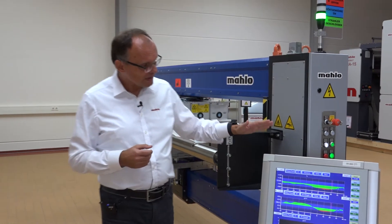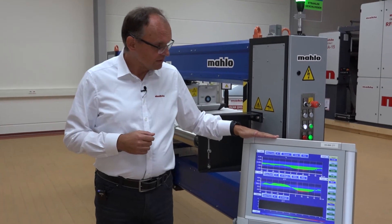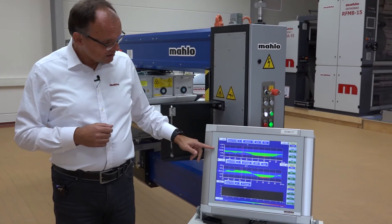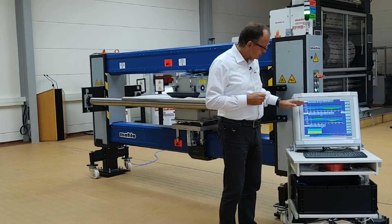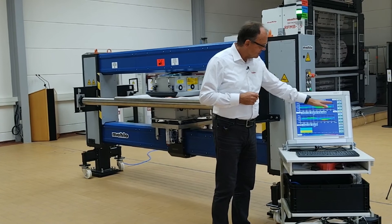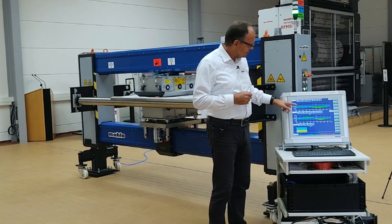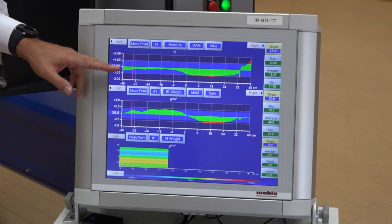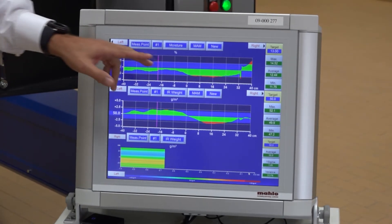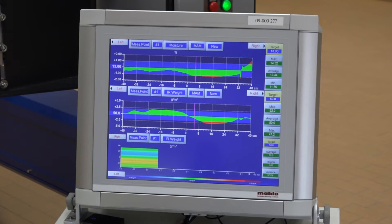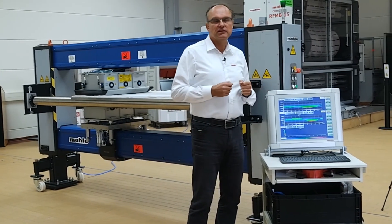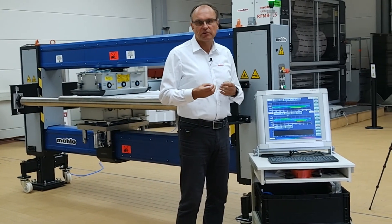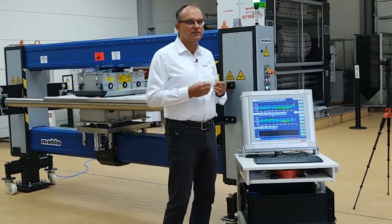We can see the cross profiles on the main video display — here we have, for instance, the basis weight and the moisture, and you can easily see over the width of the web if all the data are inside the tolerance range or if they are exceeded. This information is very important for the machine operator — we know immediately if the product is in good quality or not.